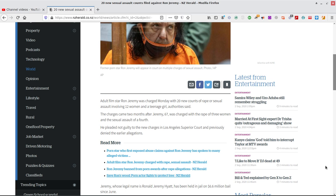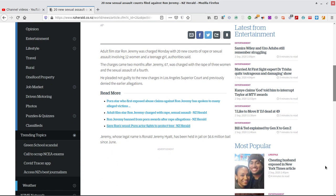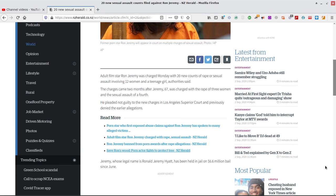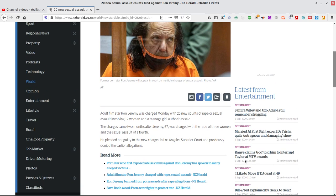He was charged with the rape of three women and a sexual assault over fourth. He pleaded not guilty to the new charges in Los Angeles Superior Court and previously denied the early allegations. Jeremy, whose legal name is Ronald Jeremy Hyatt, has been held in jail on a 6.6 million bail since June.